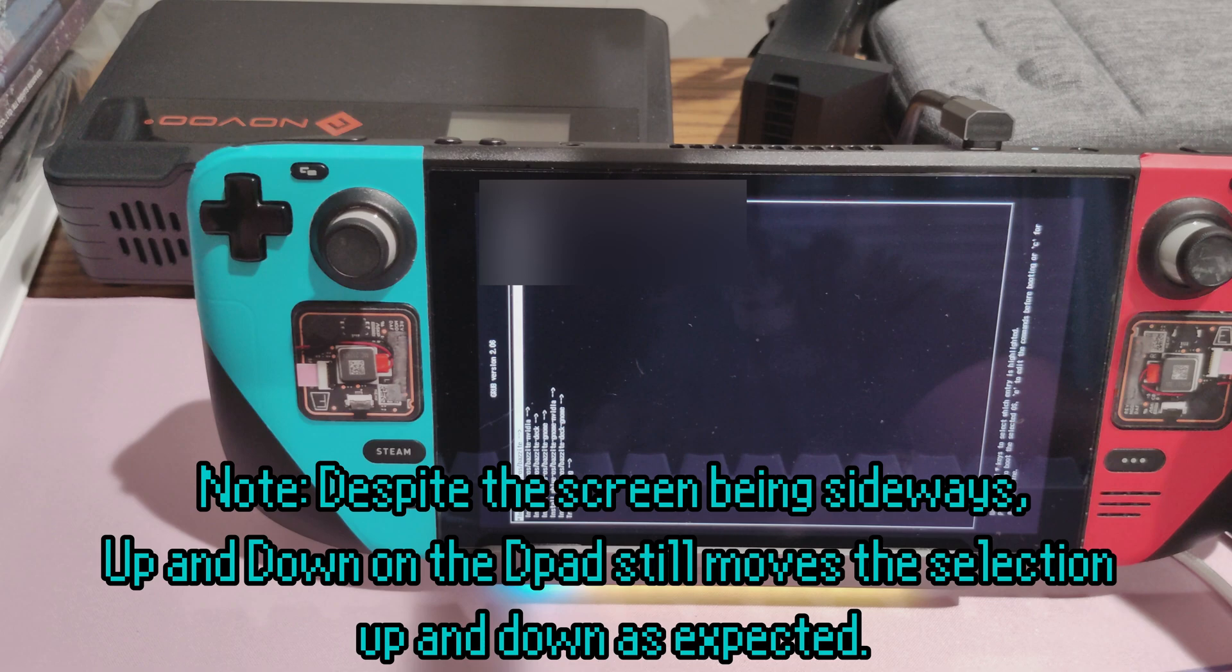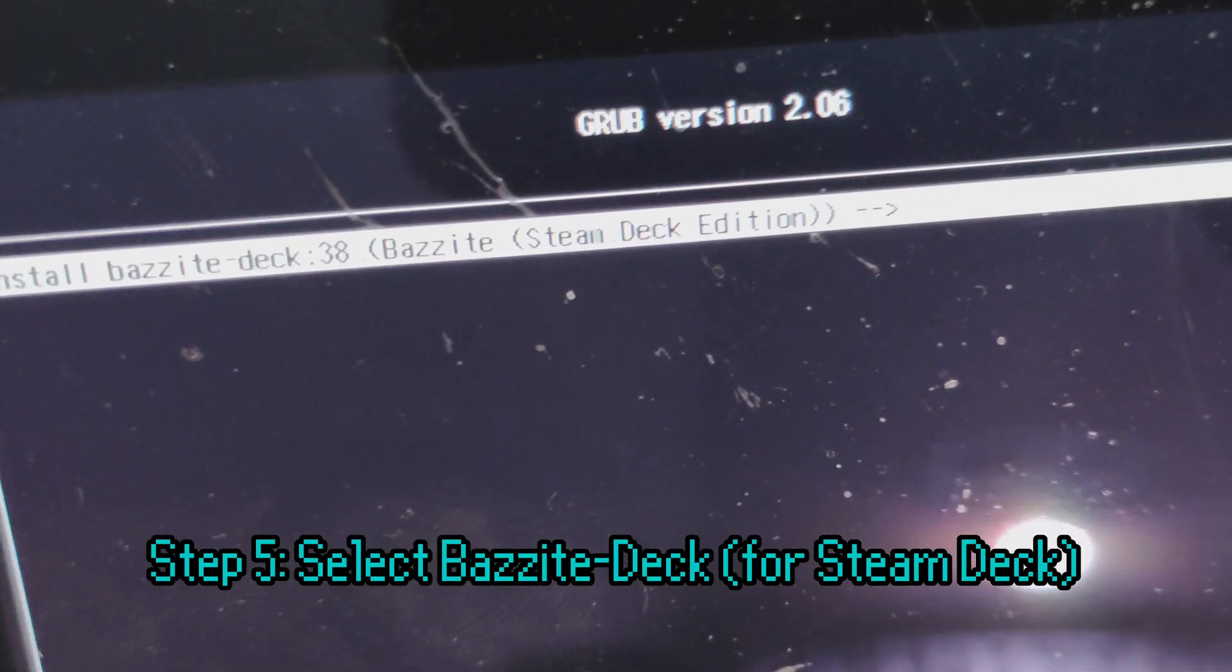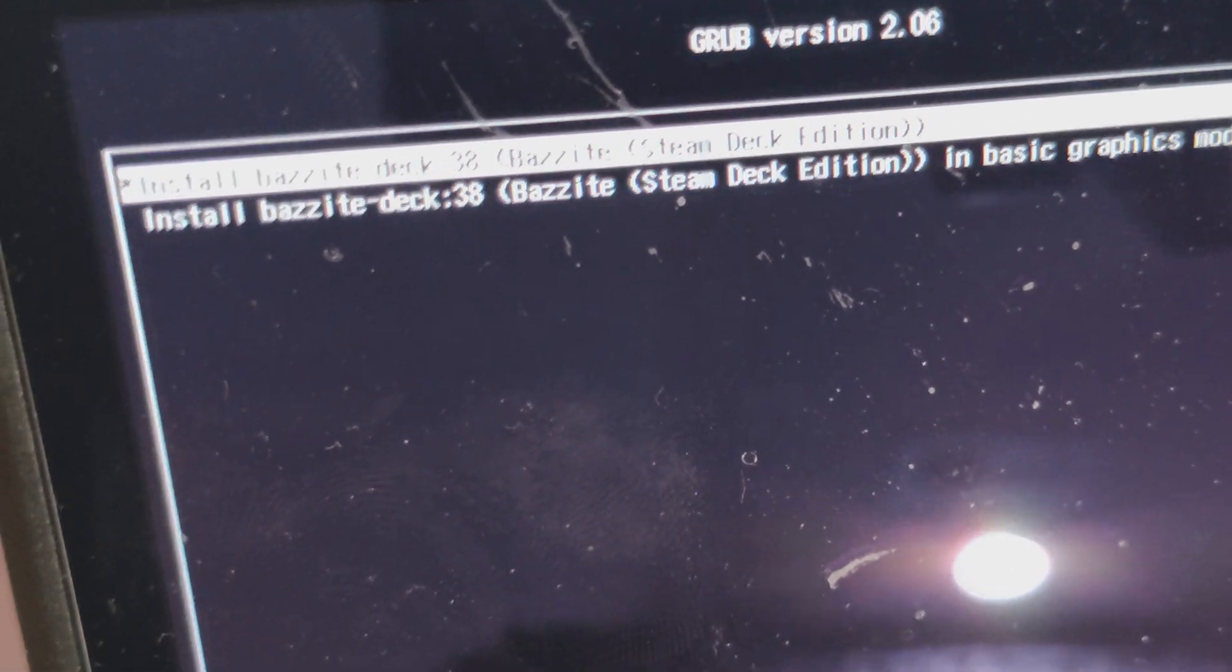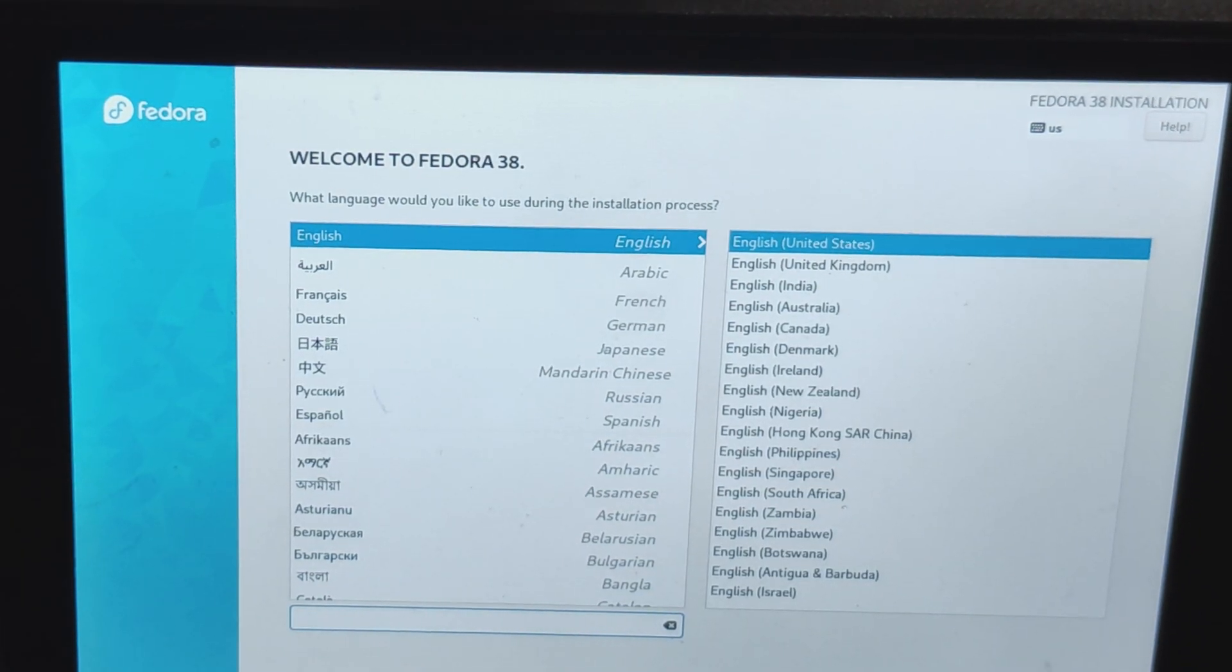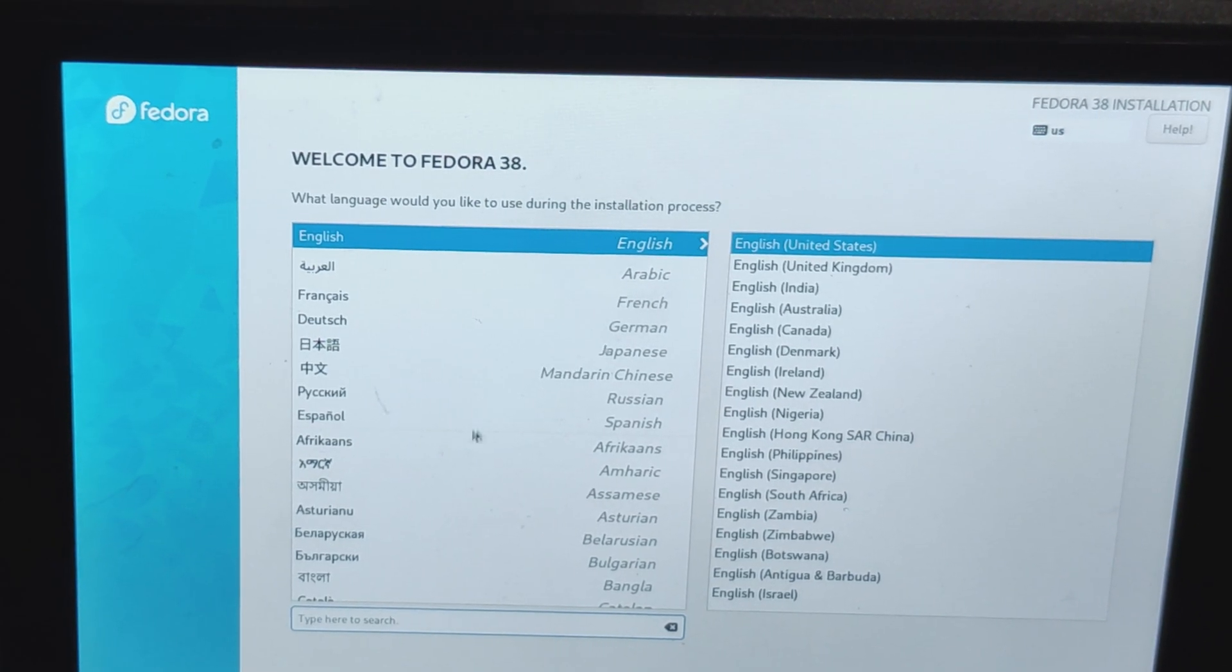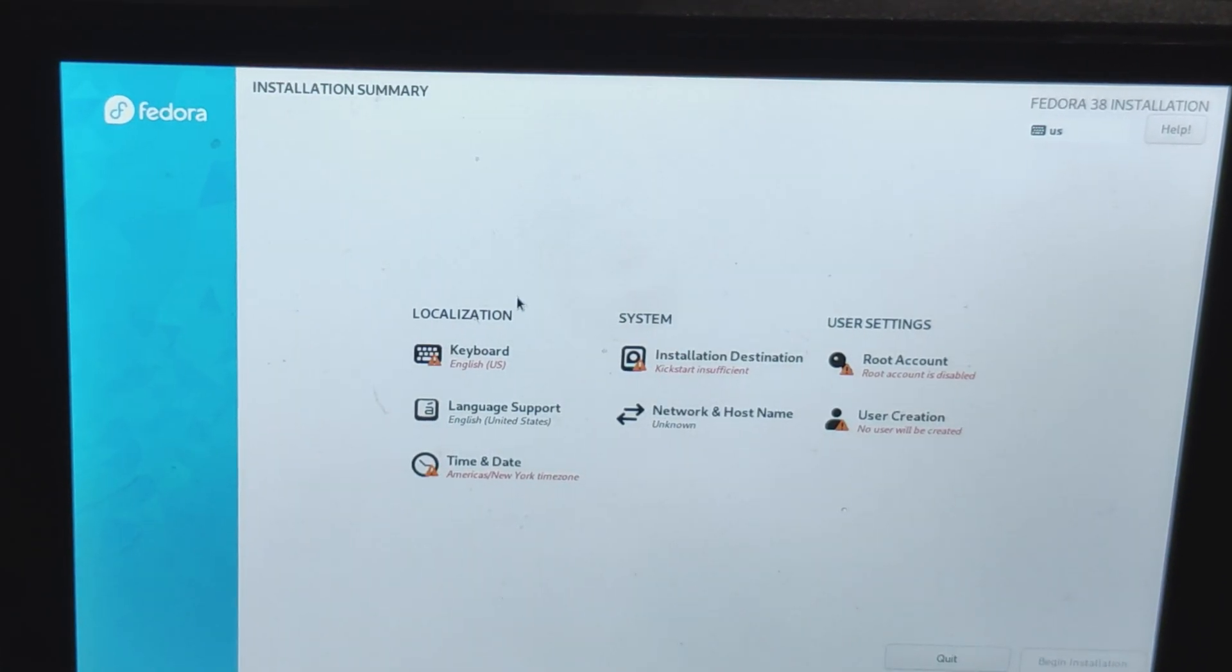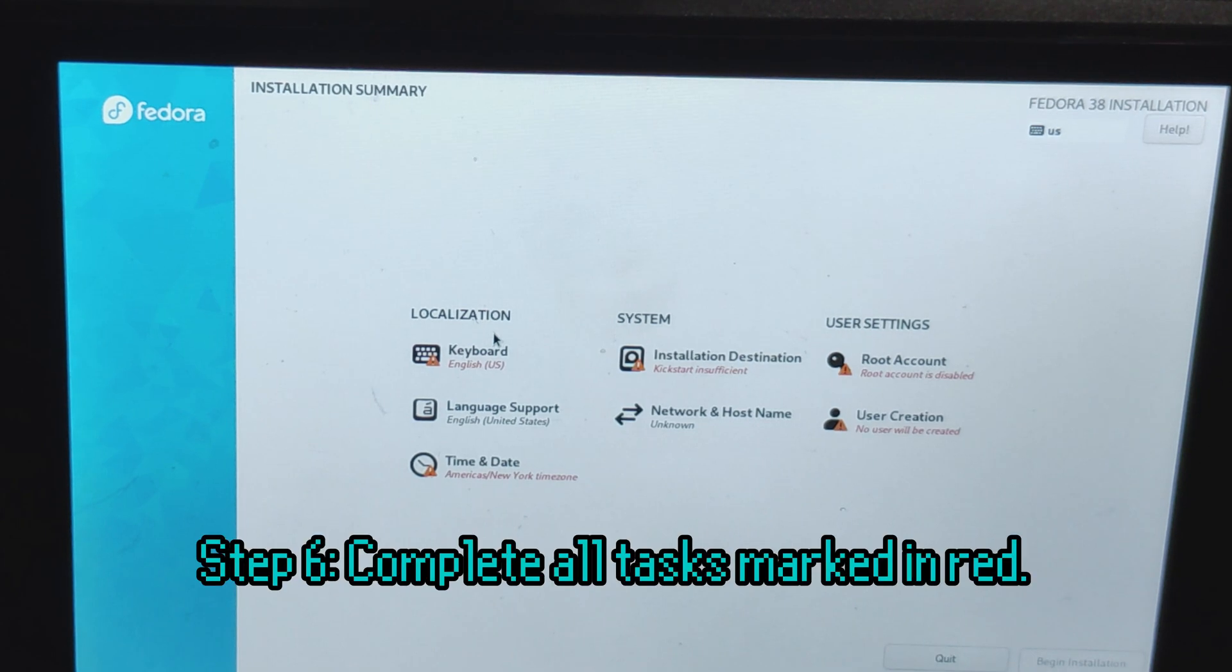What is this menu? Essentially, this lets you select whatever Bazite version you want. Be sure to select Bazite Deck, because that's for your Steam Deck. This right here is a standard Fedora installer. It's actually very easy to use. But there are some mistakes that can be made if you're not careful. Everything marked in yellow has to be completed.